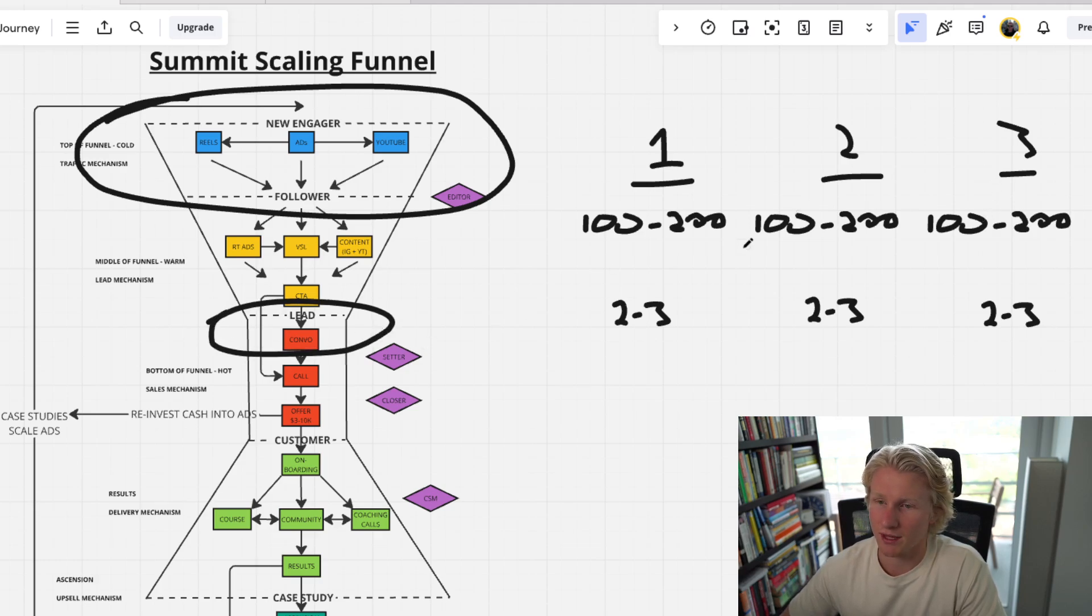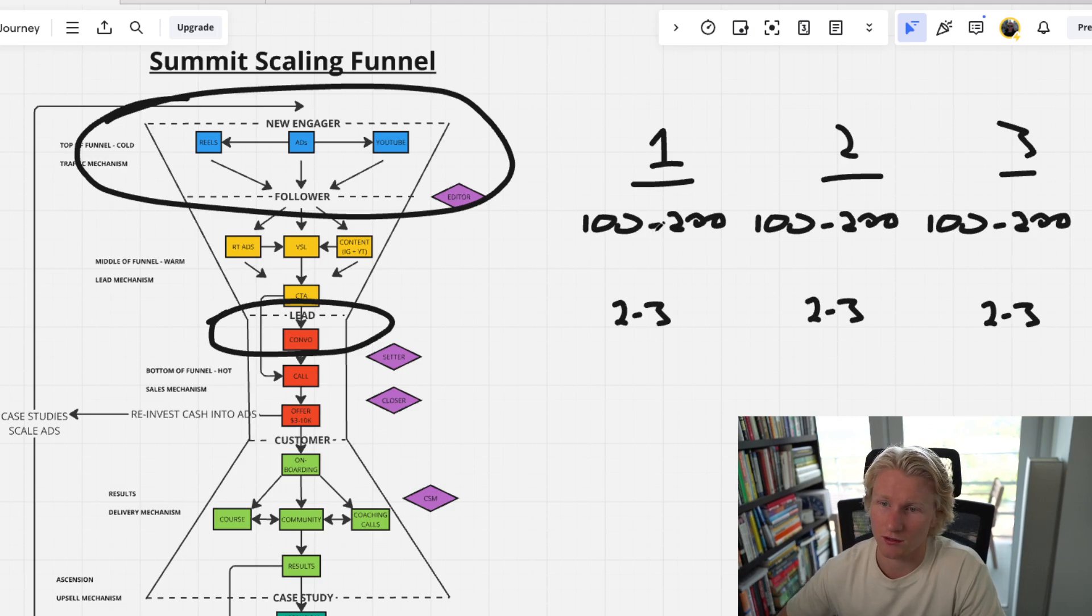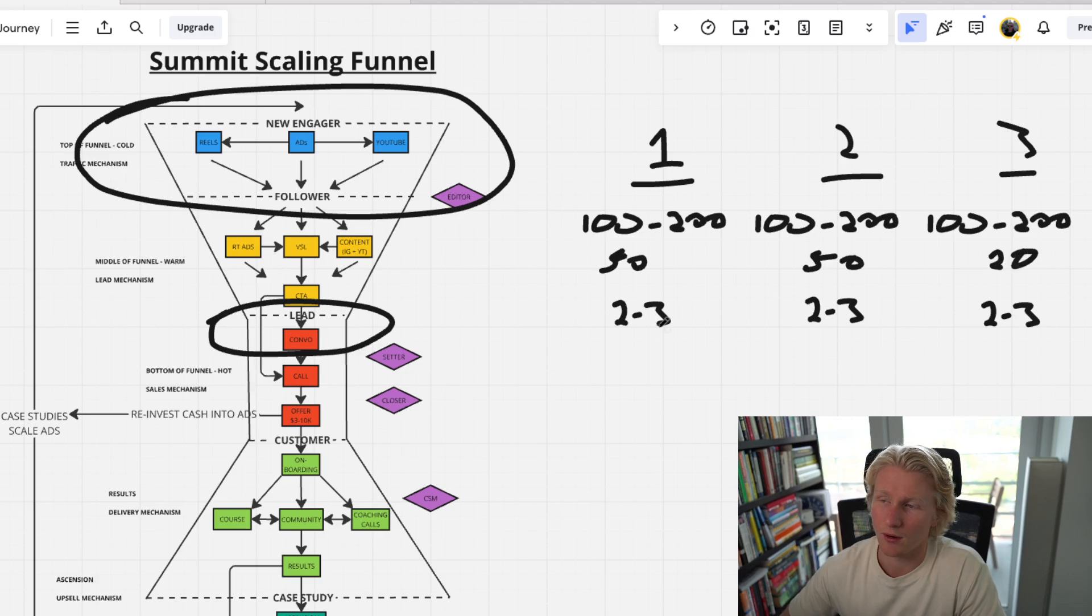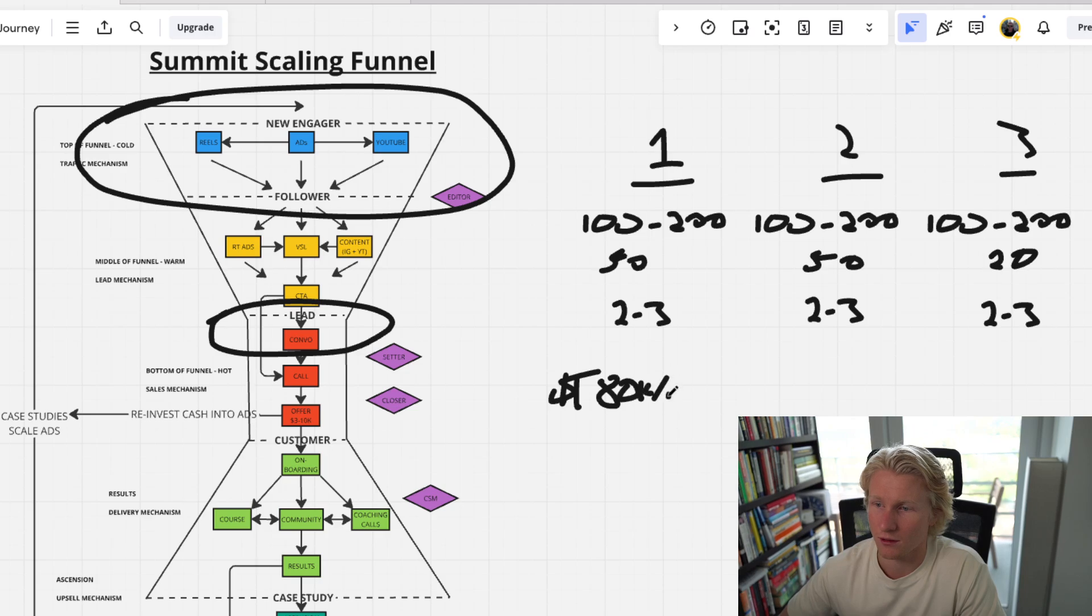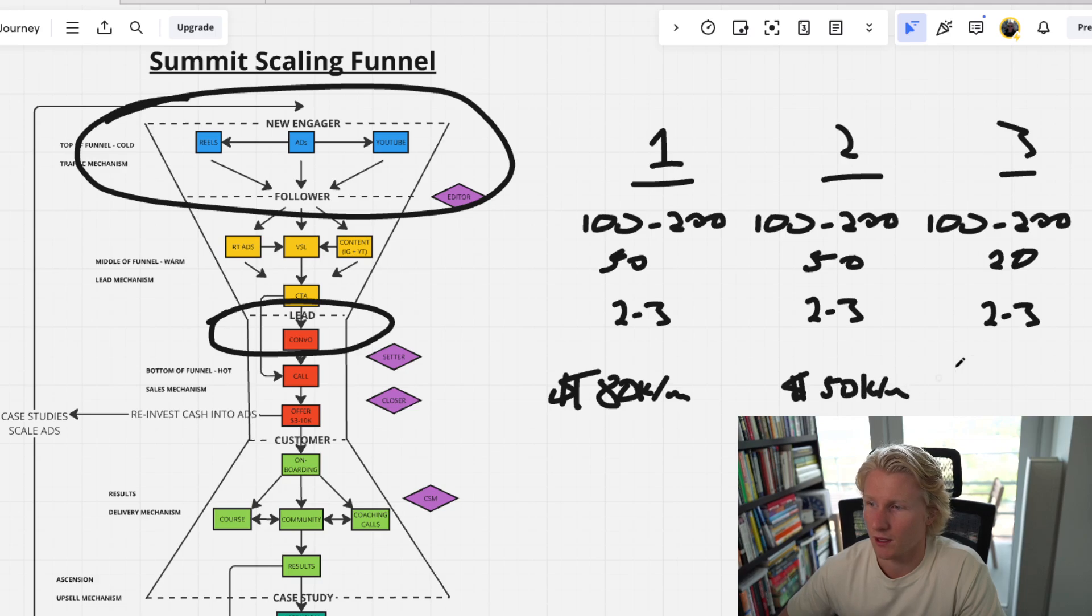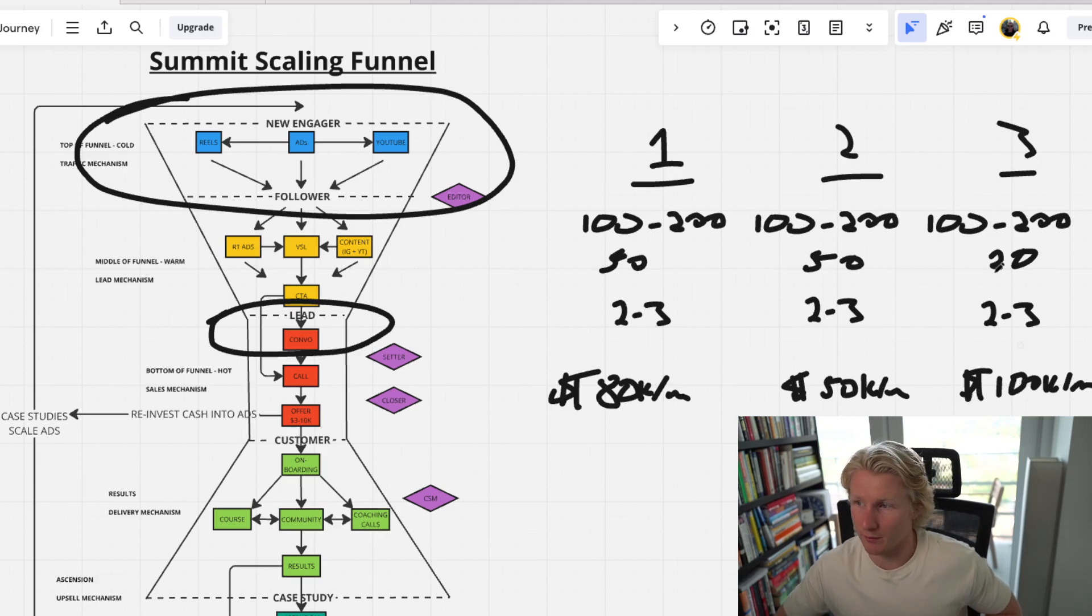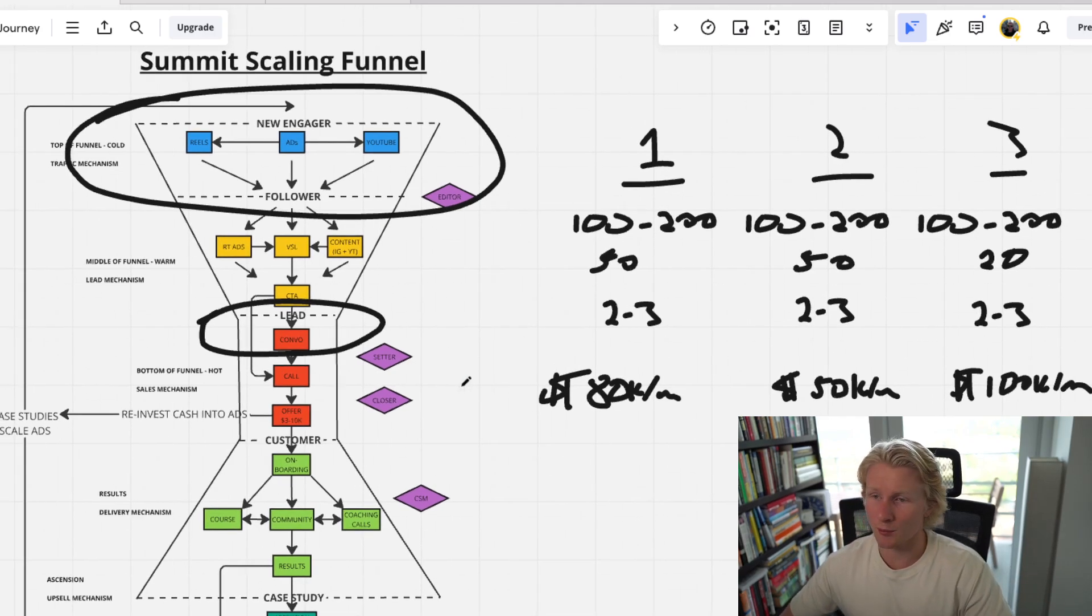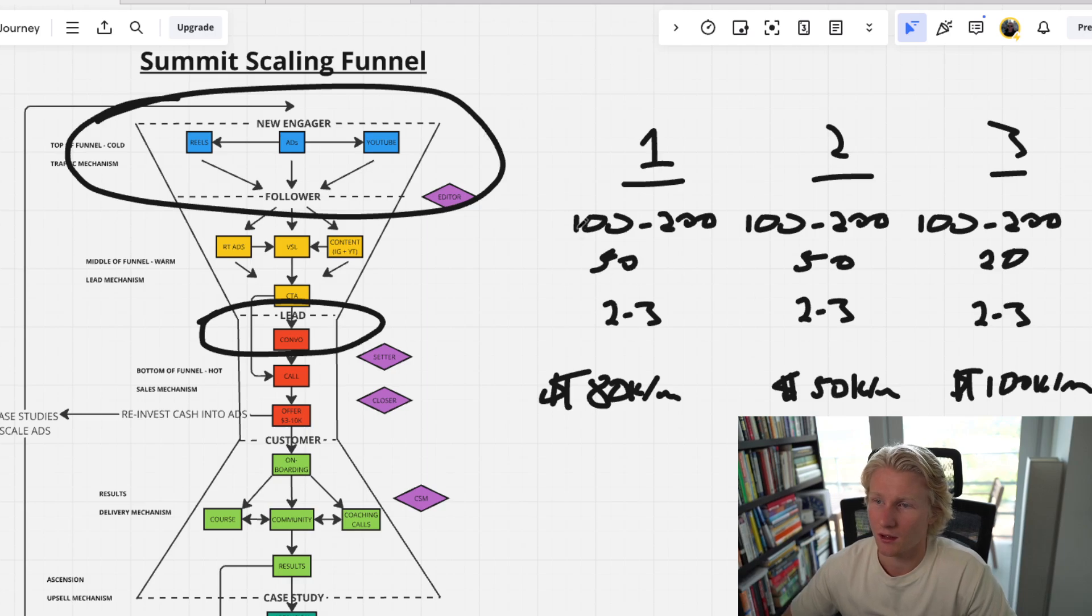Each one of them had setters, or I think two of the three had setters, and the setters were only talking to like 50 people a day. And then this person was only talking like 20 maybe. And this one's doing about $80,000 a month. This one was doing about $50,000 a month. And this one was doing about $100,000 a month, which is crazy.